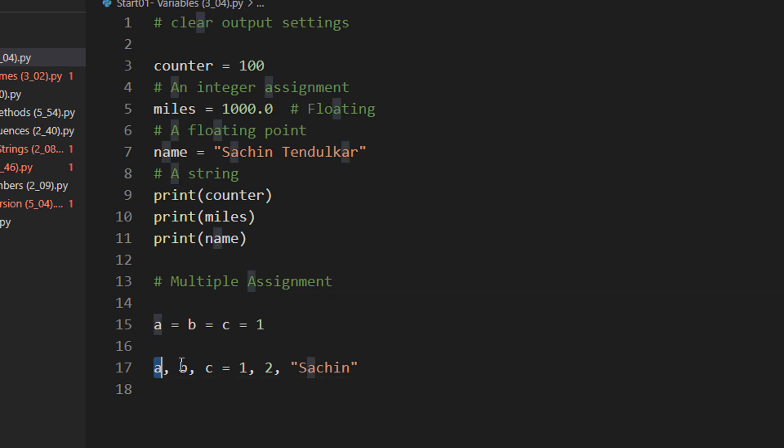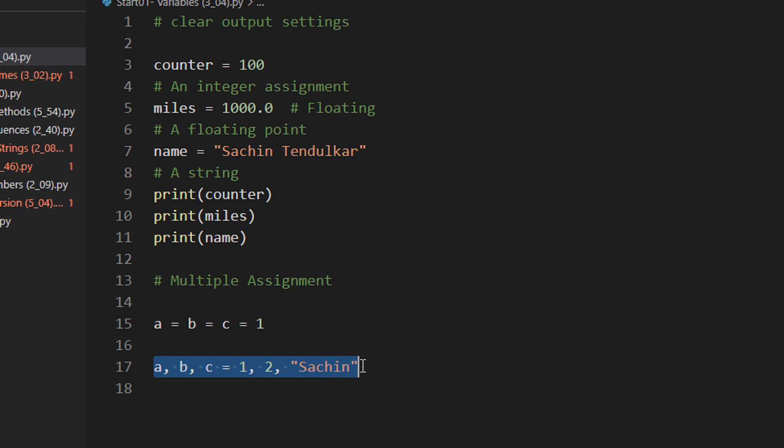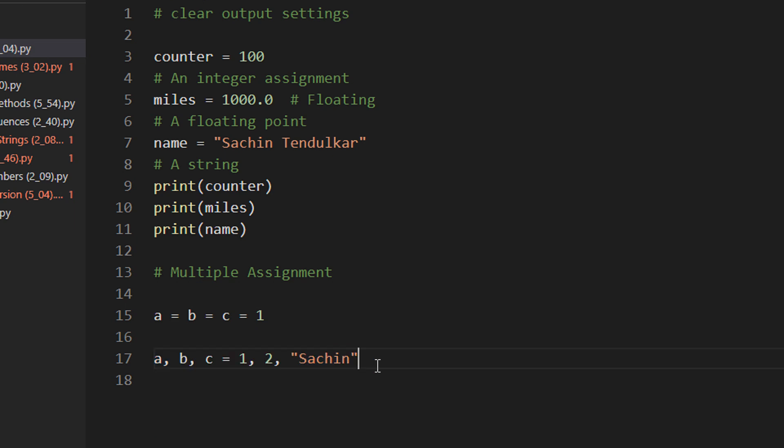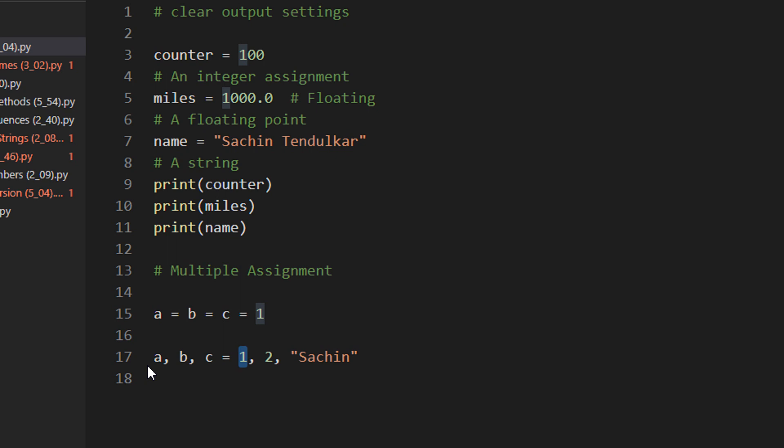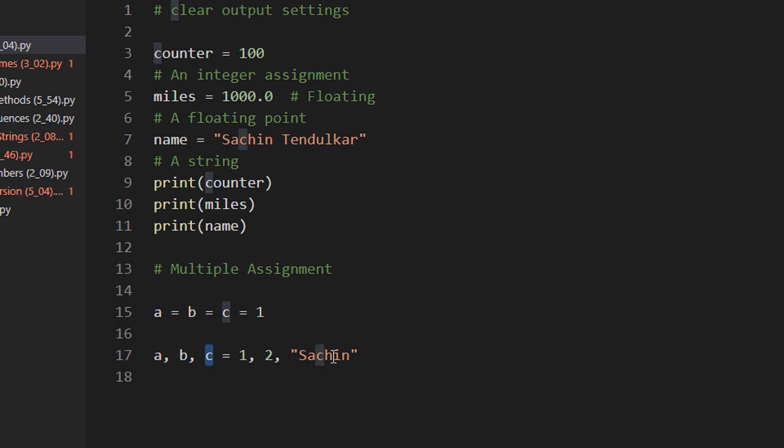You also have this kind of multiple assignment with different values. For example, I write A comma B comma C is equal to 1, 2 and Sachin. In English, when we read the word respectively, this is kind of a respectively assignment. A will be assigned 1 because we begin from left to right. Then B will be assigned the value 2 and C will be assigned value Sachin.